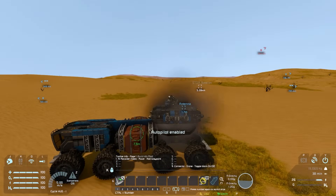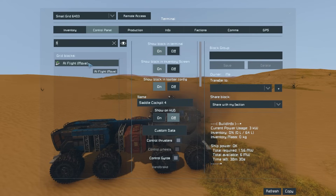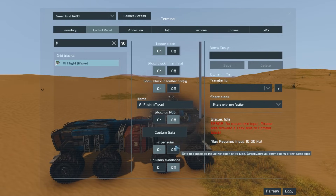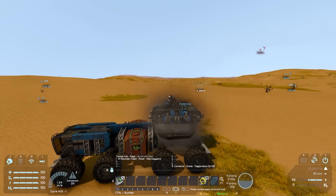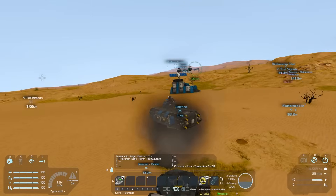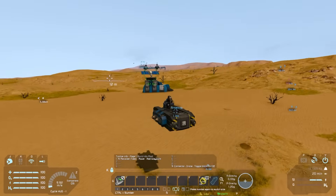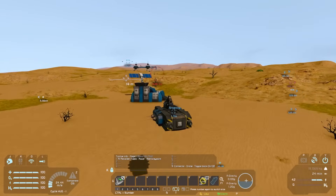Now that we have verified that this path works, let's go ahead and turn off our flight block, and then make our way over to our station.